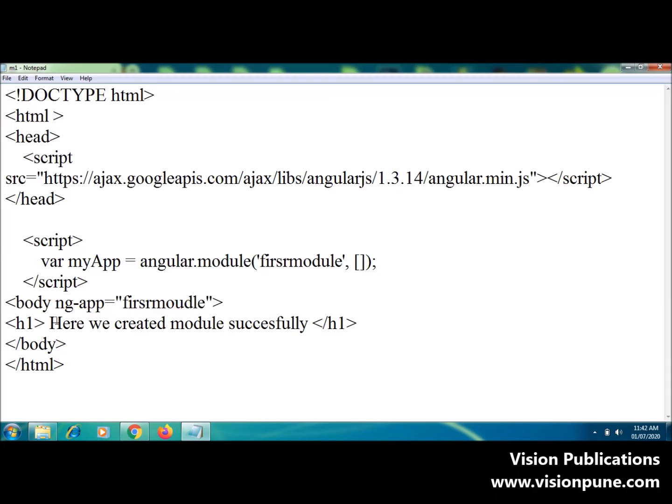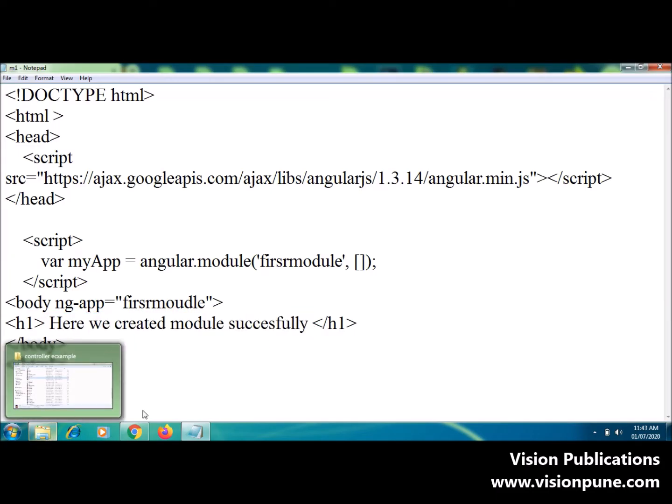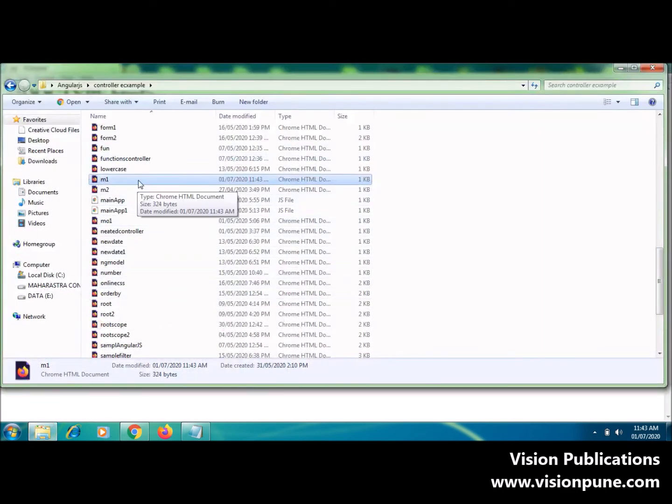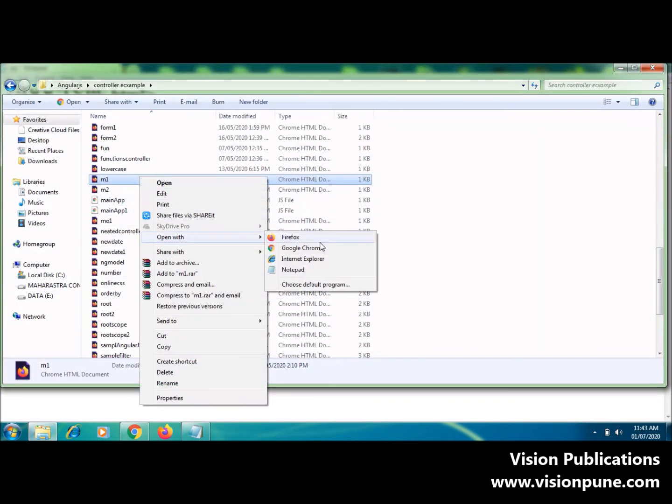If the module is successfully created, it will display this message. Let's check and save it. Open with Chrome.